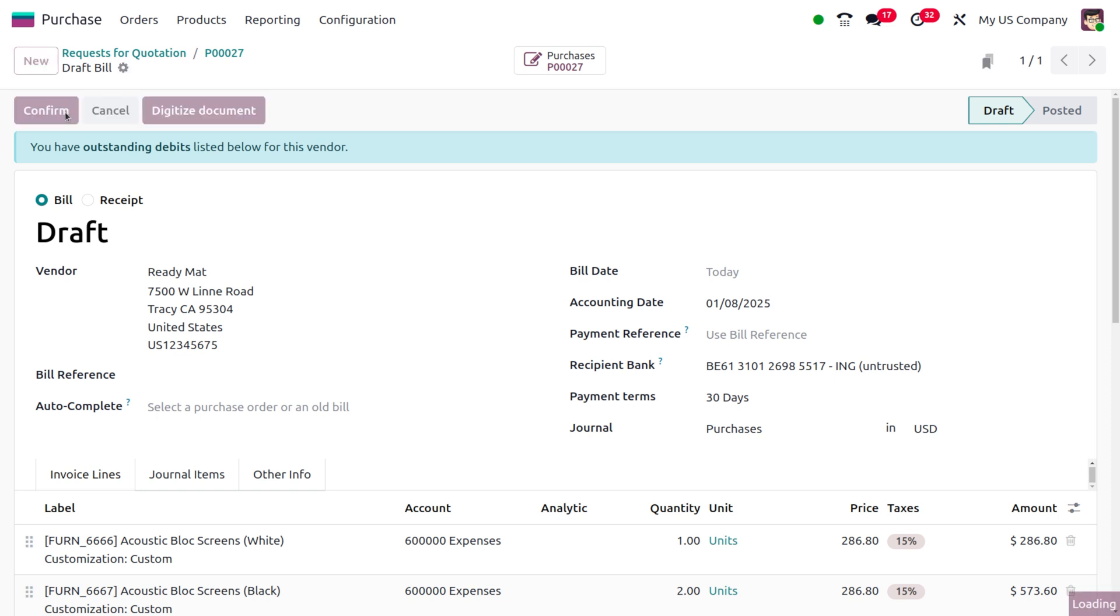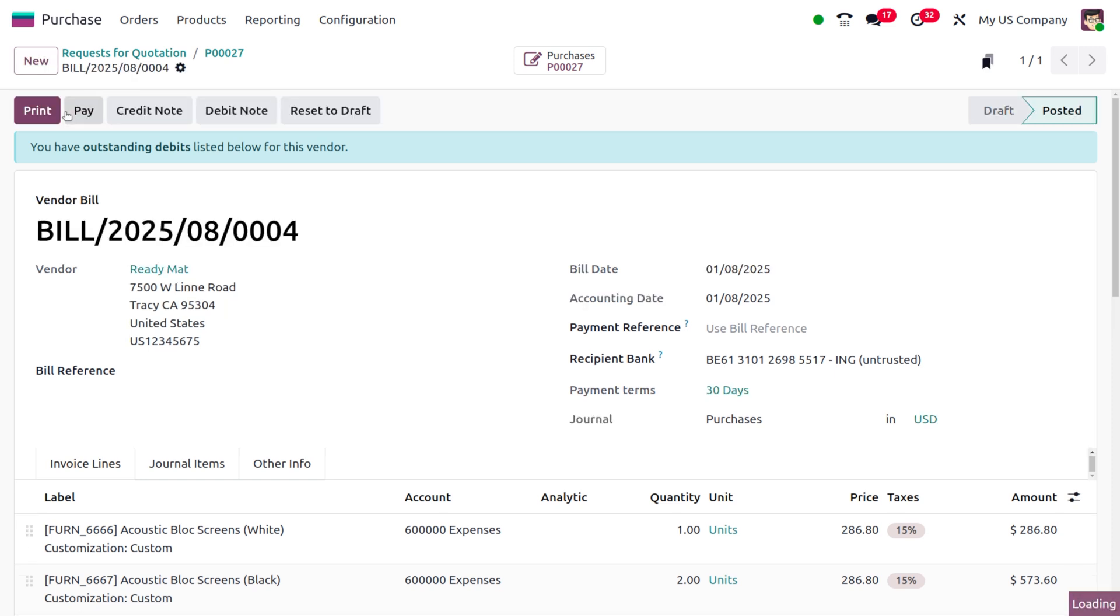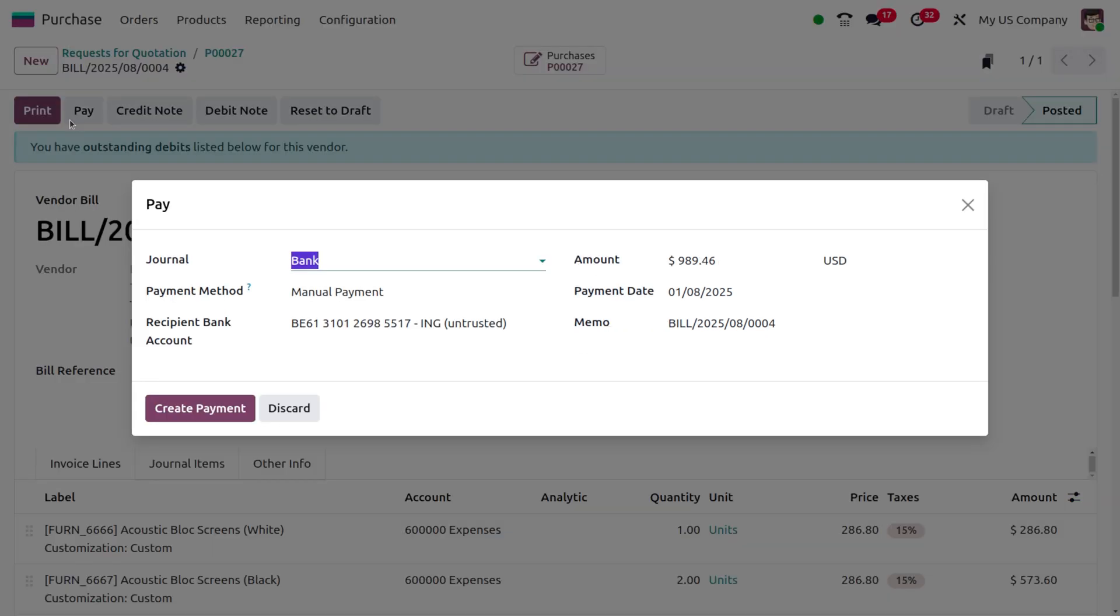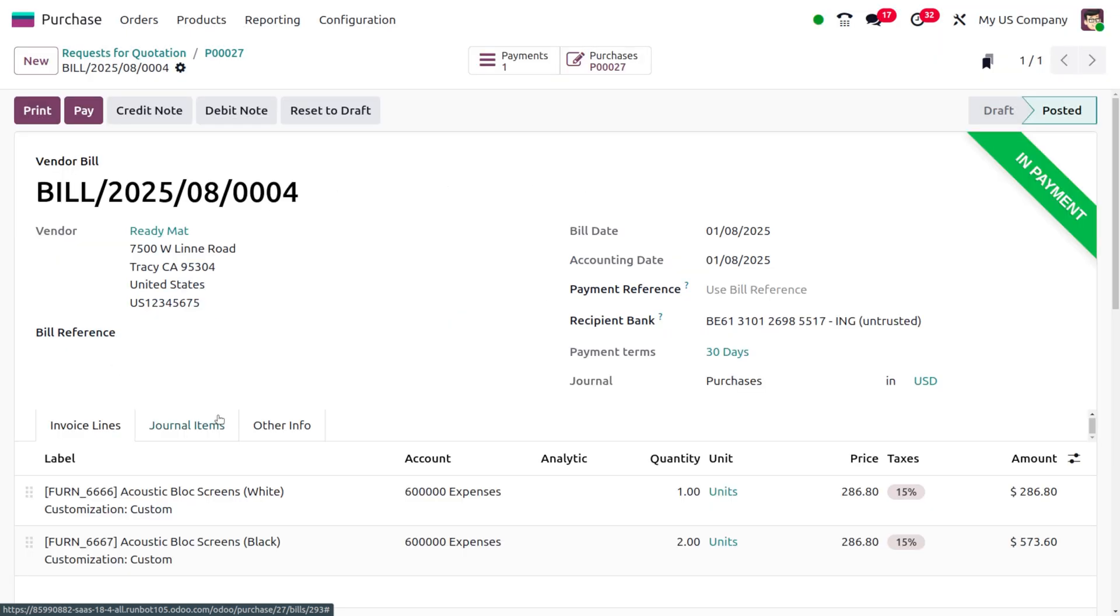Upon clicking Confirm, the bill moves from draft state to posted state. Now, clicking on Pay gives the option to make payment. You'll get a wizard where you can click Create Payment and proceed further. Currently it's in payment state, and after reconciliation, the payment will move to the bank.